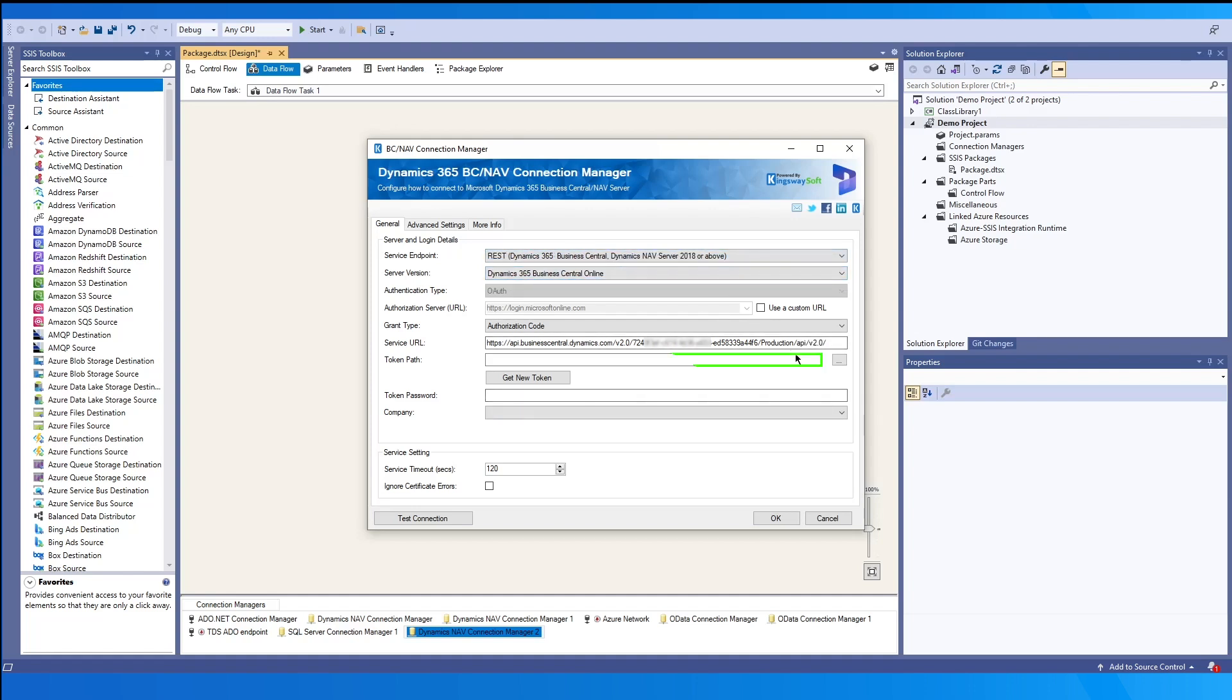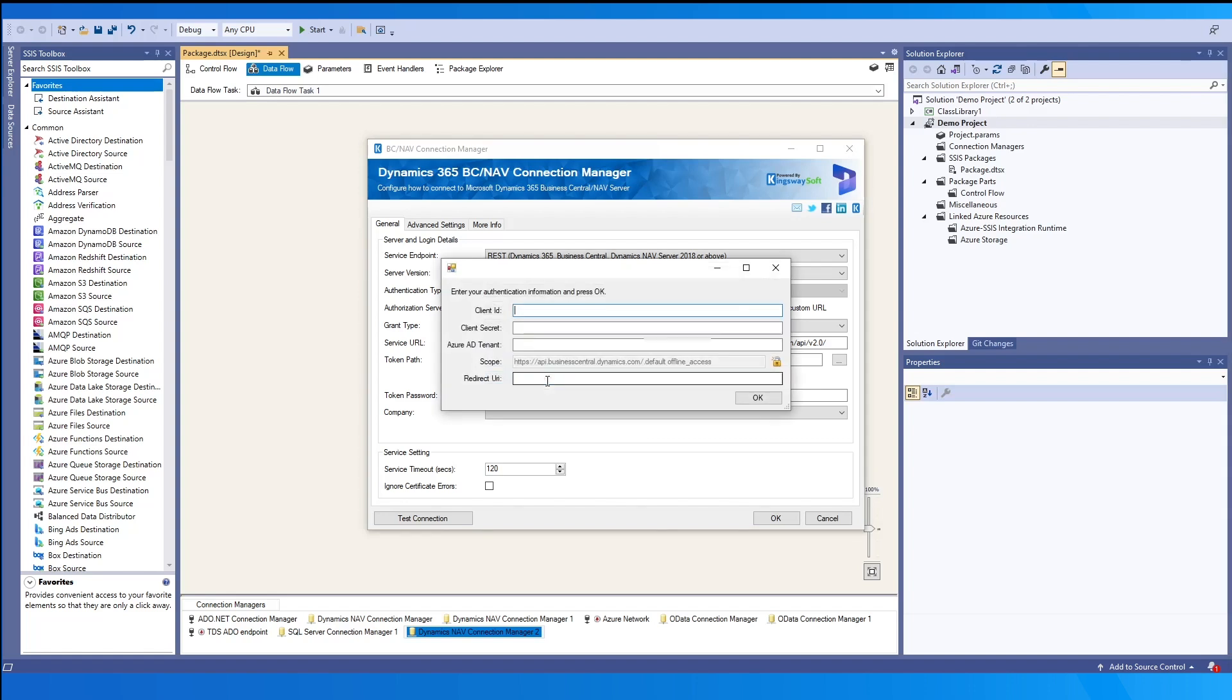For the token path, you may click the ellipses to choose an existing token. Otherwise, you may generate a new token file by clicking the Get New Token button. You may find the details within your Azure portal.